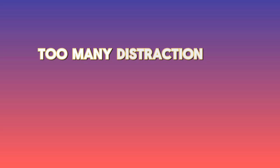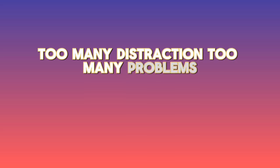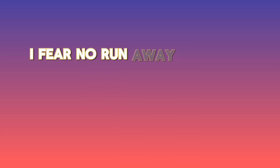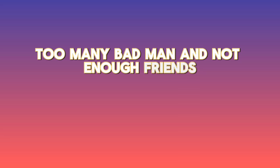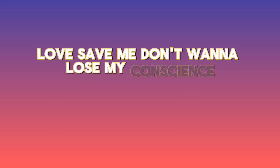Too many distractions, too many problems. I feel to run away, but now we gon' solve them. Too many bad man, and not enough friends. Love to save me, don't wanna lose my conscience. I just wanna dance under the sunset. Make nobody stop my enjoyment.